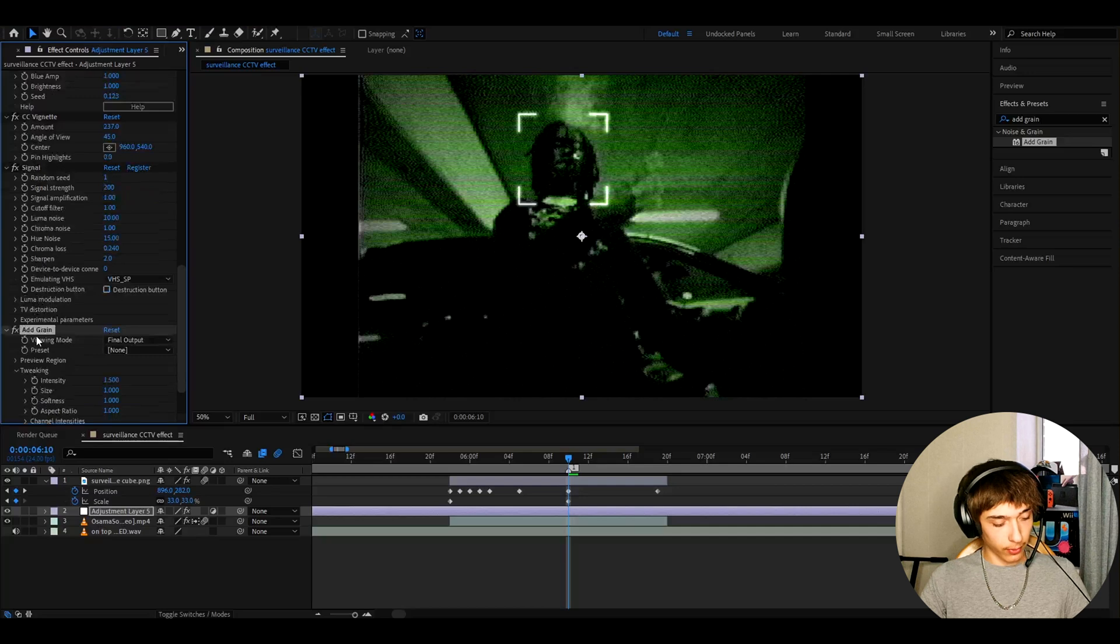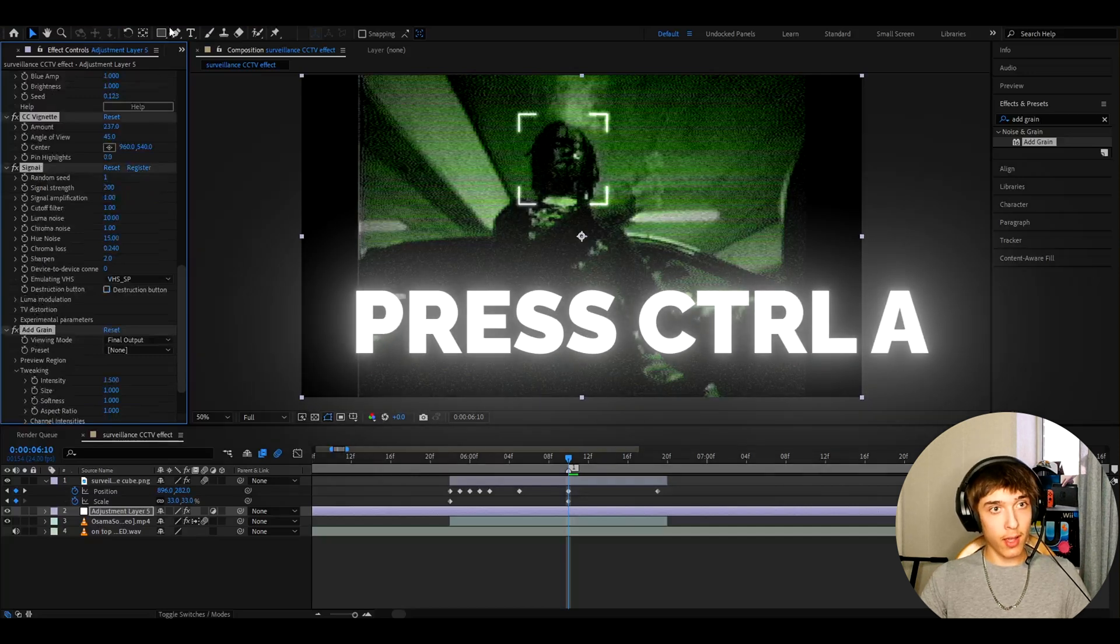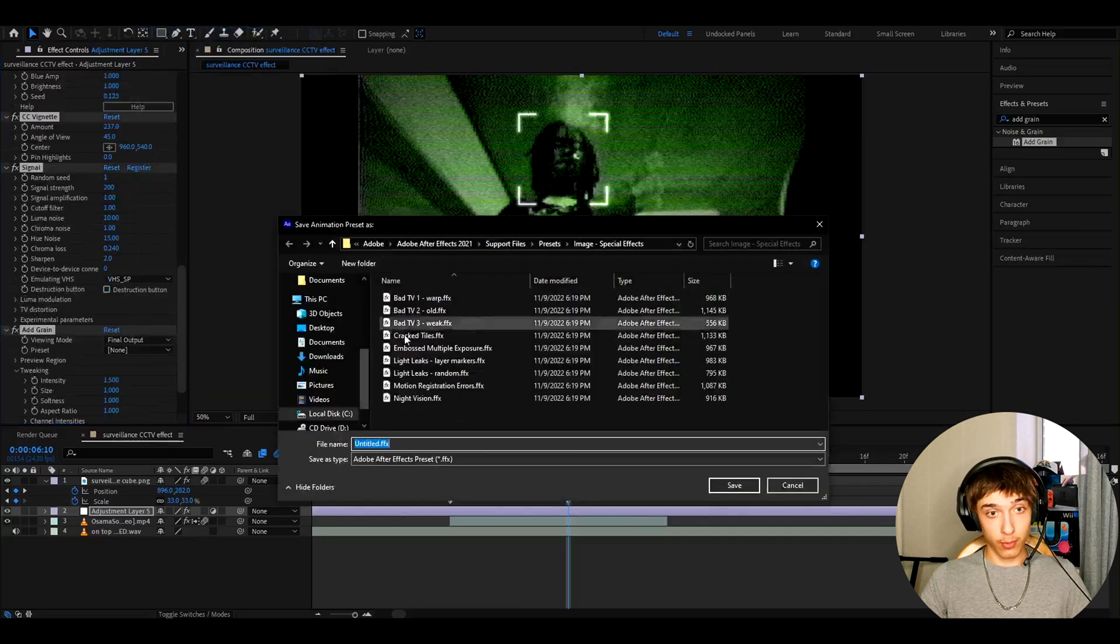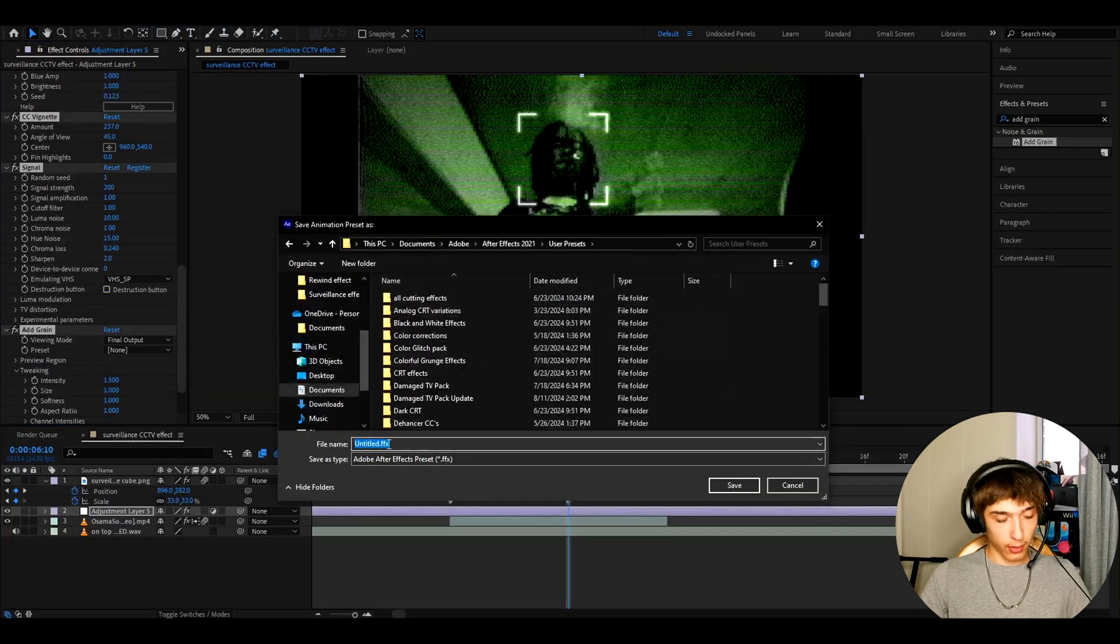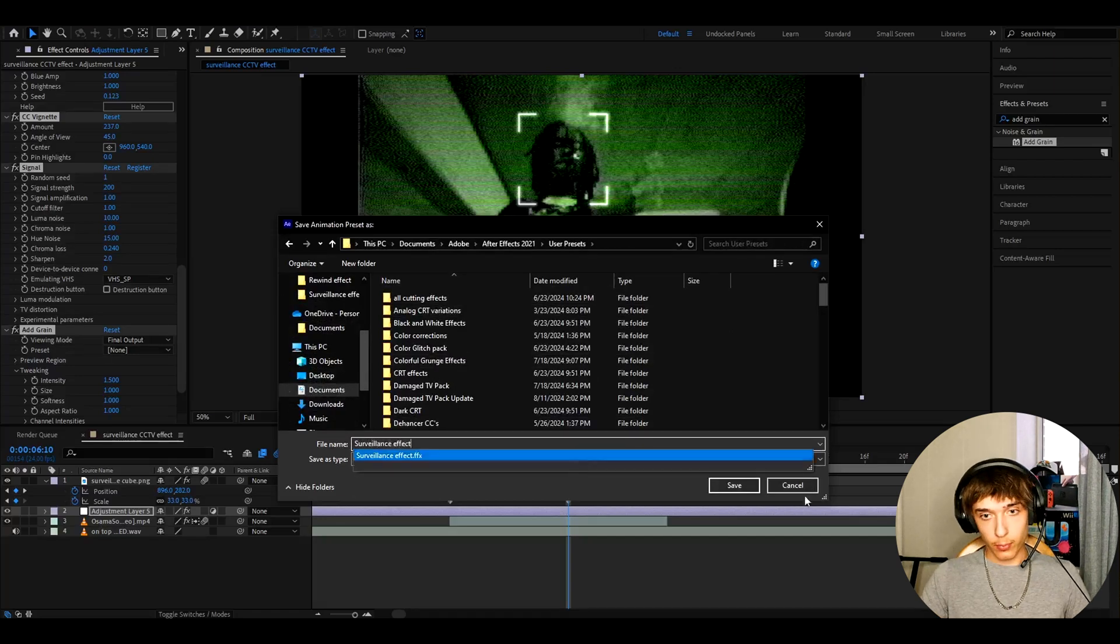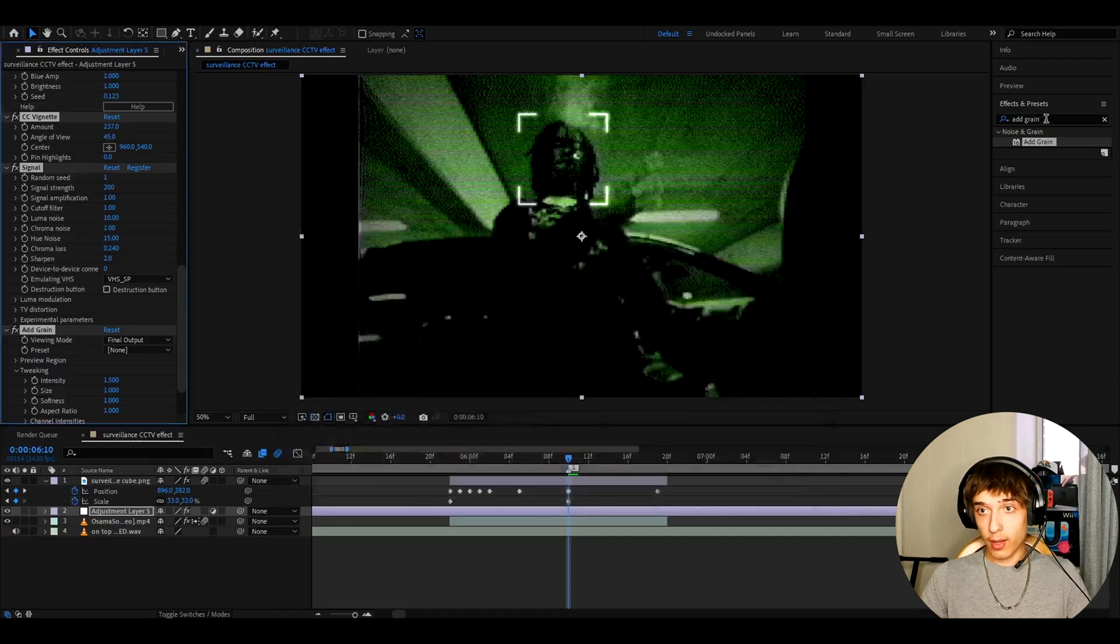You can just press on one of the effects, press Ctrl A, go to animation, save animation preset. And I like to call it like surveillance effect and press save. And whenever you want to add it,